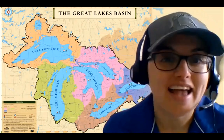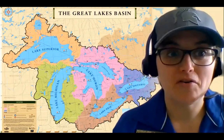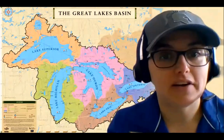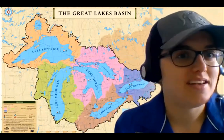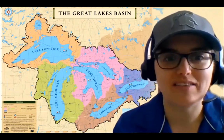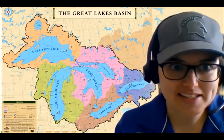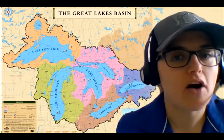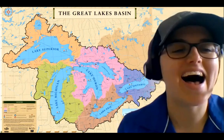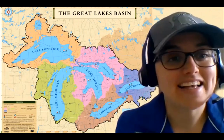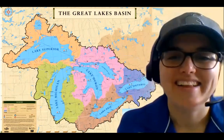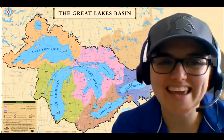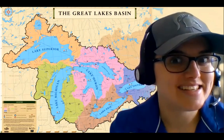Before we dive into that topic, let's introduce our HOMES. HOMES is an acronym that helps us remember our different Great Lakes. Our first Great Lake begins with H — Lake Huron, the Great Lake closest to me. Next we have O for Lake Ontario, then M for Lake Michigan, E for Lake Erie, and last but not least, S for Lake Superior.